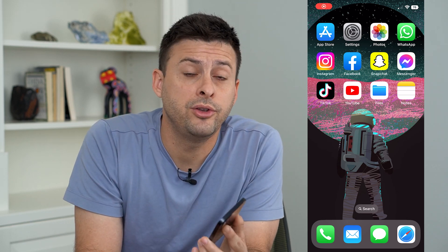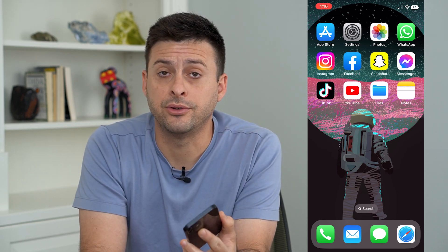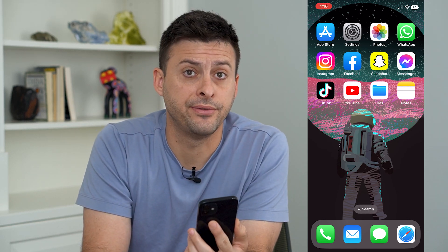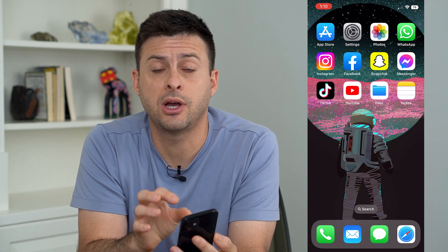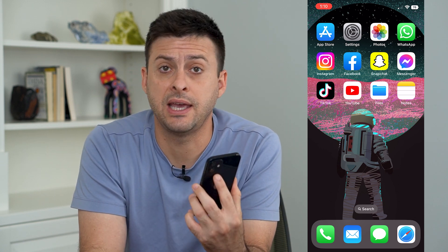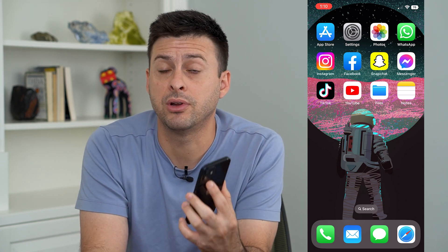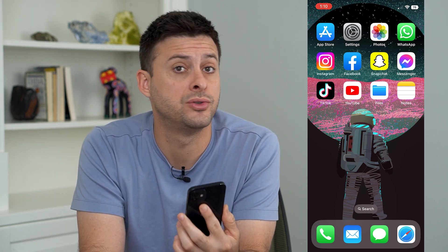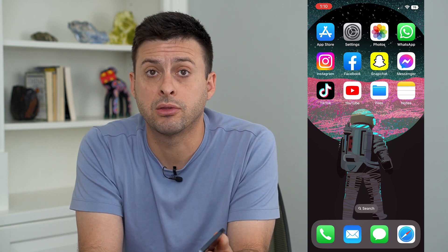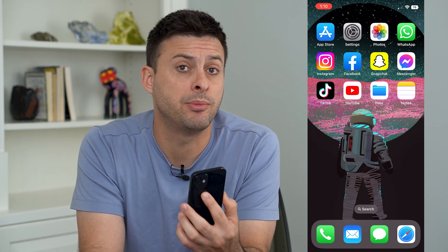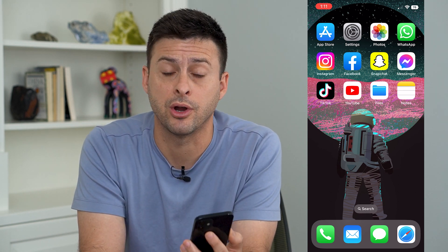Let's go over where you find AirDrop files on your iPhone. If somebody AirDropped you, say, a PDF, an MP3, photos, whatever it is, I'm going to walk you through steps to be able to find exactly where those are.